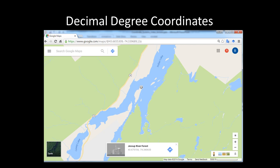Decimal degree coordinates are a way of referring to latitude and longitude coordinates in a numerical decimal format, as opposed to degrees, minutes, and seconds. By using a numerical decimal format, latitude and longitude coordinate pairs can be entered much easier into a GPS device or used in an online mapping tool like Google Maps. In this example, we see a decimal degree coordinate of 43.665, negative 74.339, obtained by clicking a spot on Google Maps.